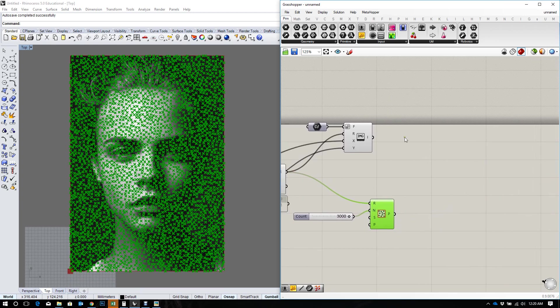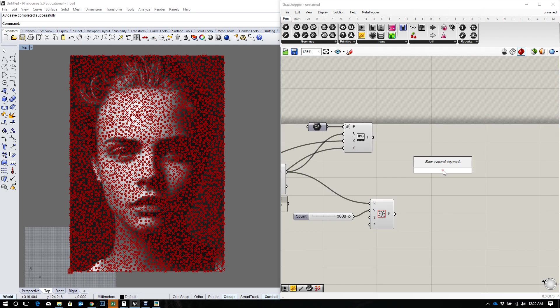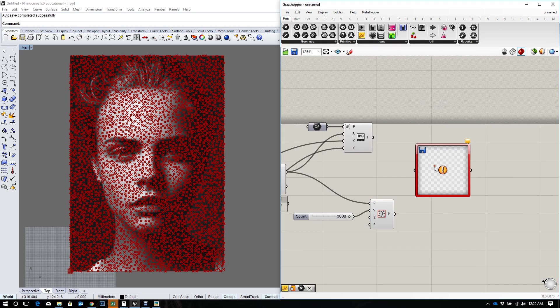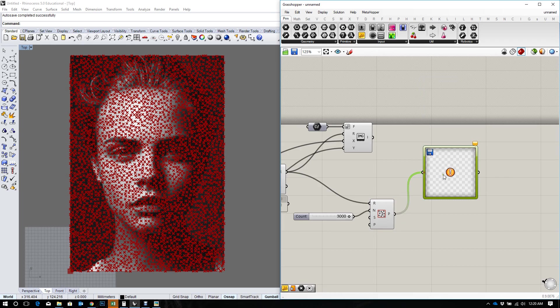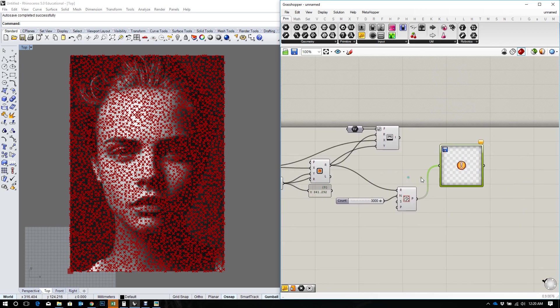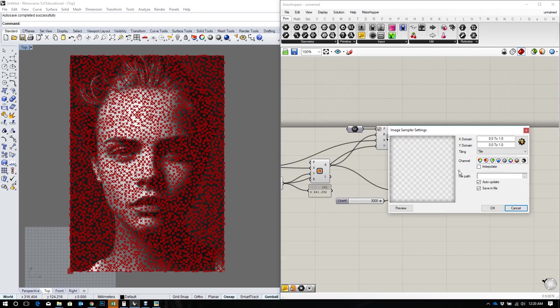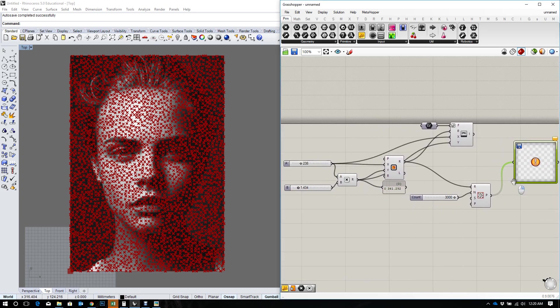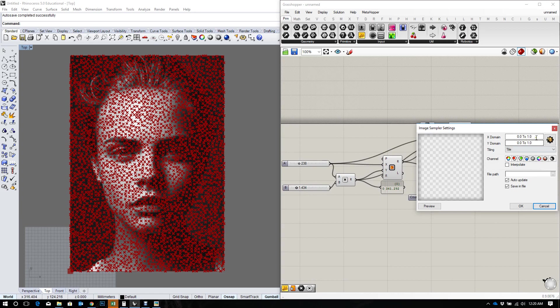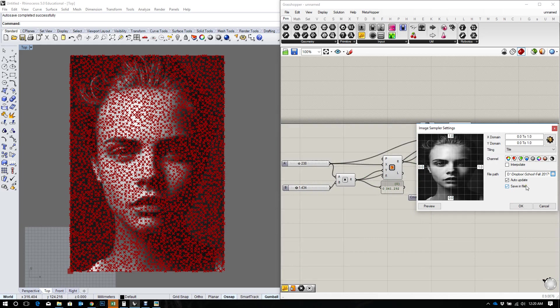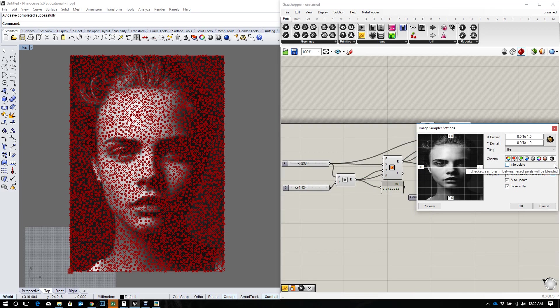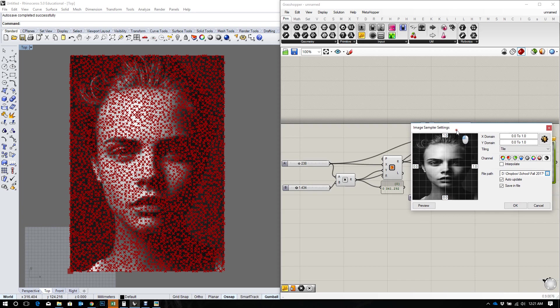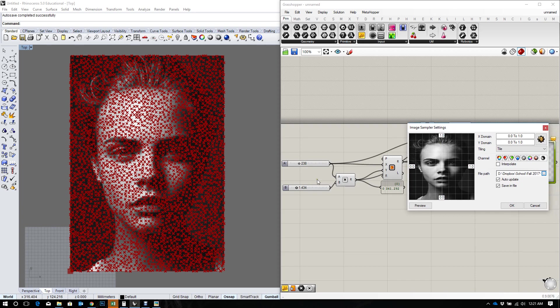So I'm going to put all of these points into an image sampler. And again when I put the points in the image sampler, I want to double click on my image and browse to the image I'm using to upload that. Now in this case I'll be using a color brightness to get the information from the image that I want.